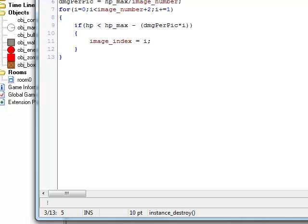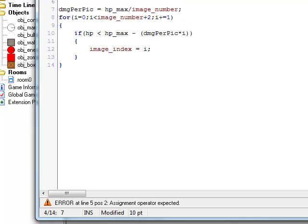Instead of getting destroyed I'm just going to comment that out and set HP equals zero so it stays as torn-down planks.